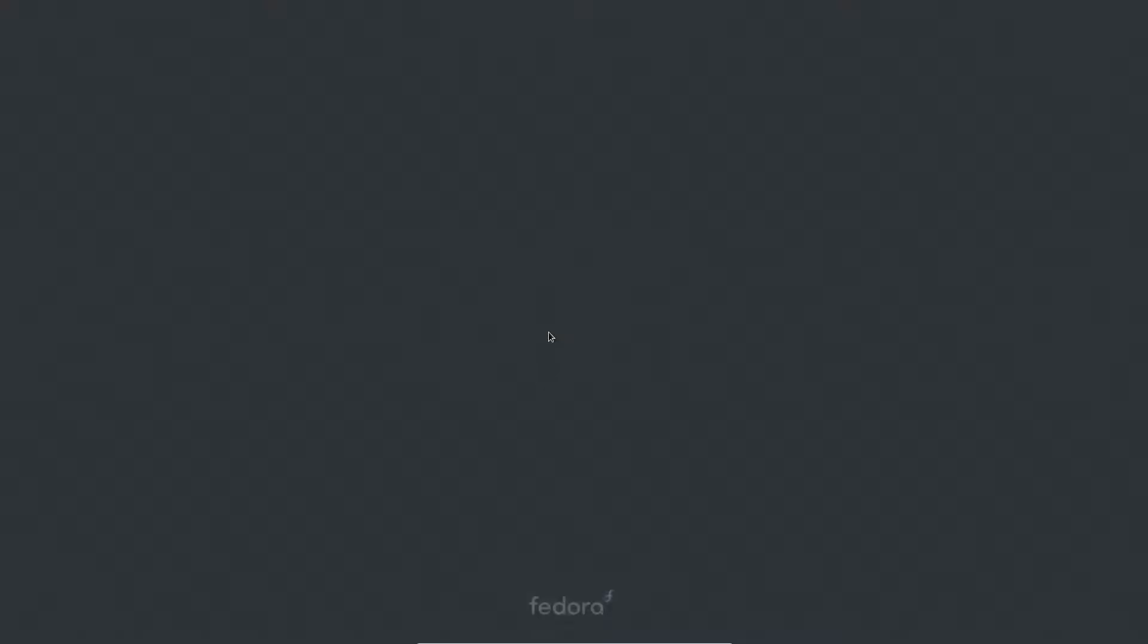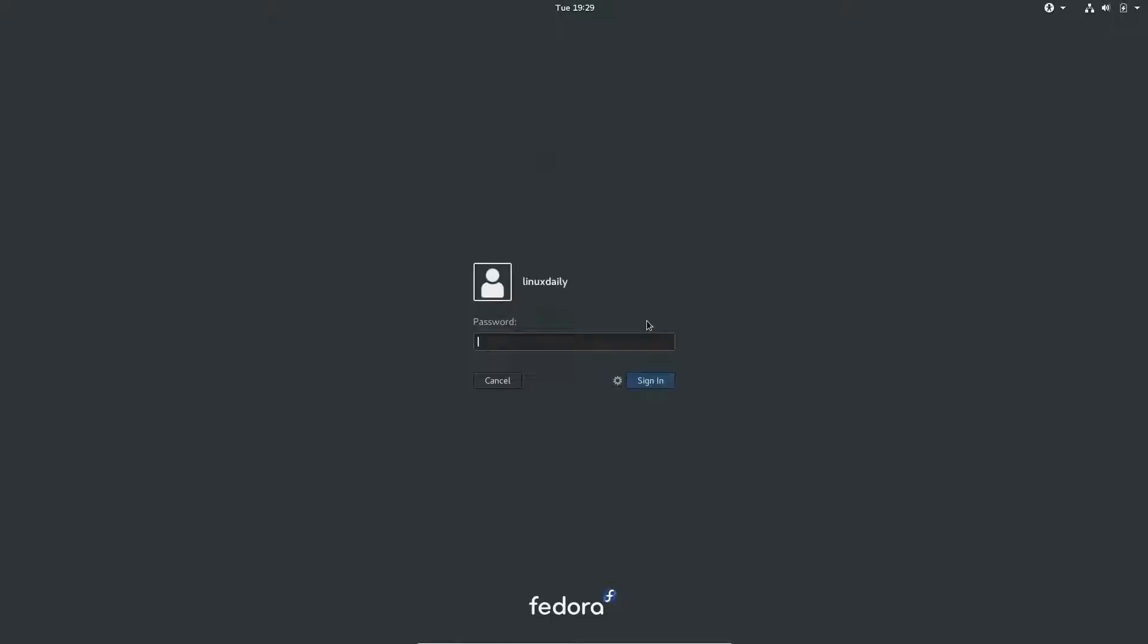Fedora 27 is booting. It is taking quite a long time. I don't know what's taking it so long. Alright, I'm going to select my user profile and type in my very secure password. And it will load the GNOME desktop environment.